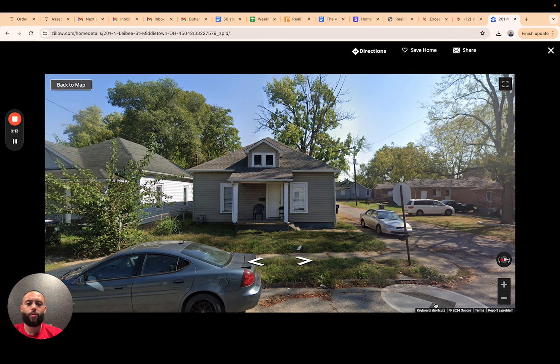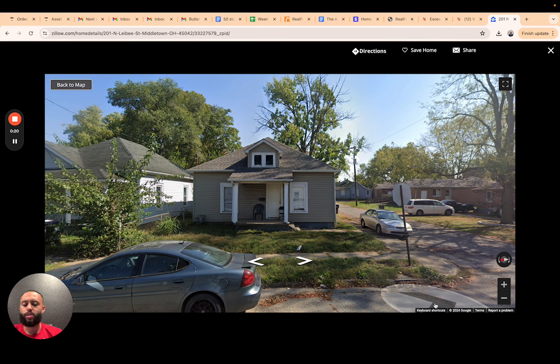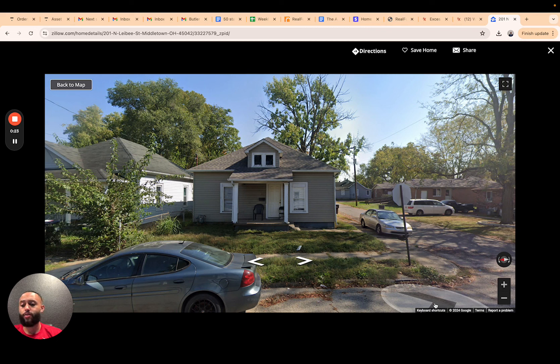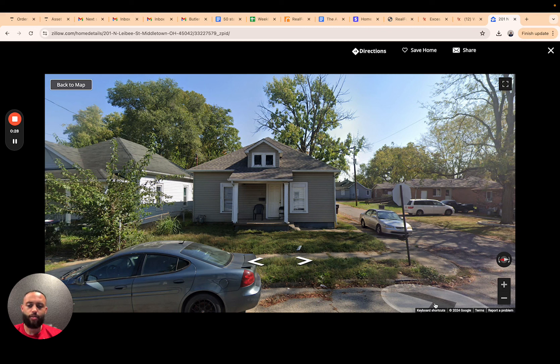We're gonna take a look at a mortgage foreclosure that took place in Ohio. This came from Butler County Ohio. Just so you guys know, my office is located in Florida. I'm able to do deals in all 50 states. You do not have to live in the state or the county that you wish to assist somebody on filing a claim for surplus funds.